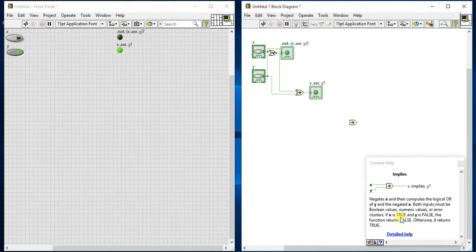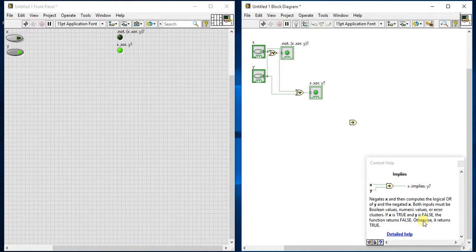Let's verify: if X is true, first it will negate it, so X becomes false. Y is also false, so both are false. The logical OR of false and false is false — that's why it returns false. Otherwise, if X is false, then negated X is true. One value is true and Y is false, so one OR zero equals one. Likewise, if Y equals one, it will become true anyway.